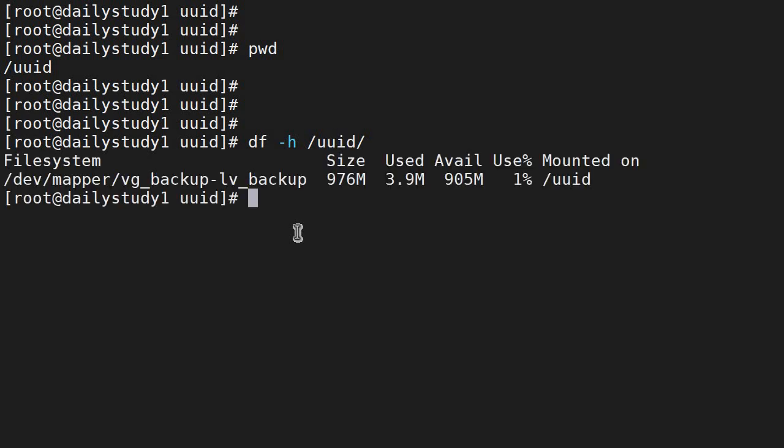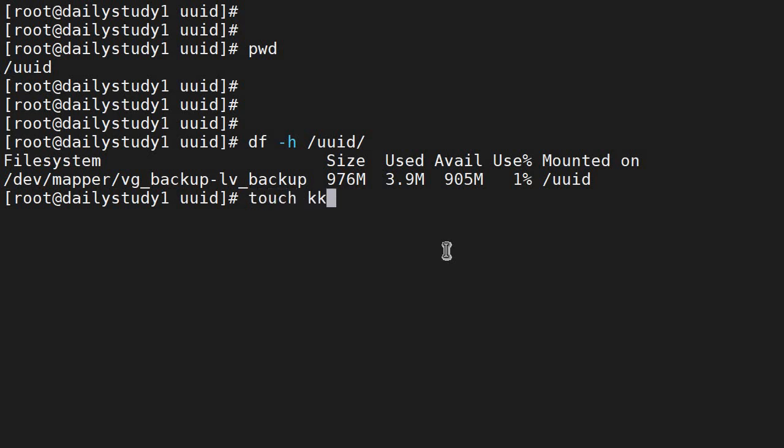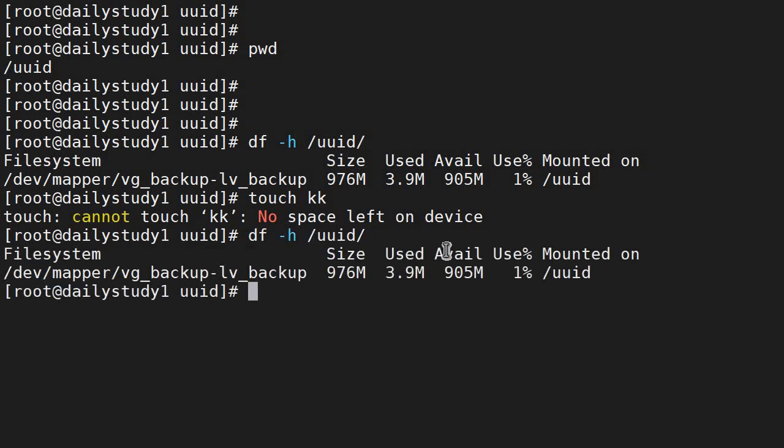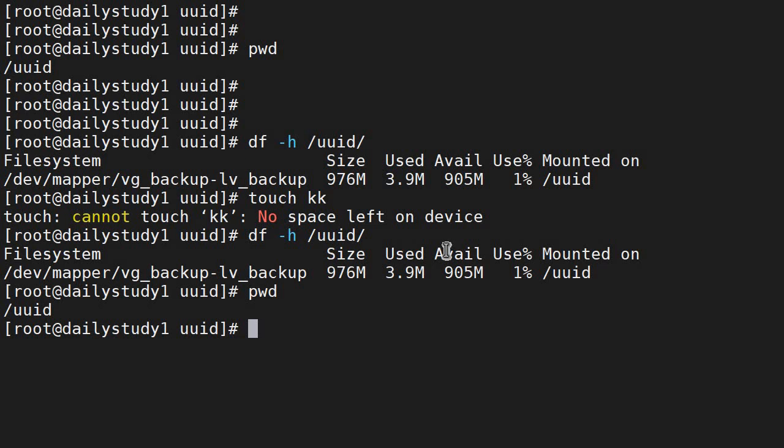I am having space available, as you can see, 905 MB, and I want to create a blank file: touch kk. And I am getting an error 'no space left on device.' Why? What is the problem? You can do one more time df -h to that uuid. We are in the same directory, but still we are not able to create any file. Space is available.